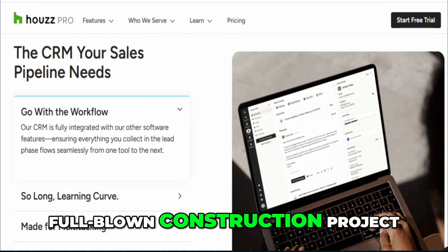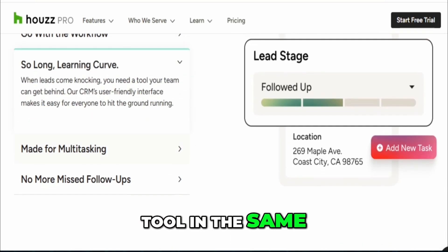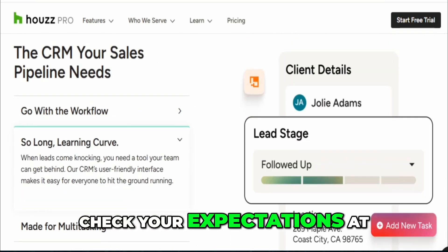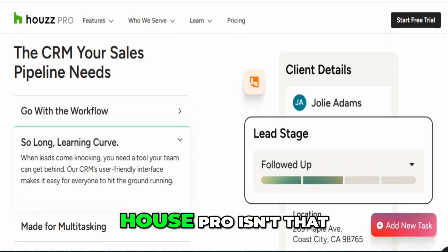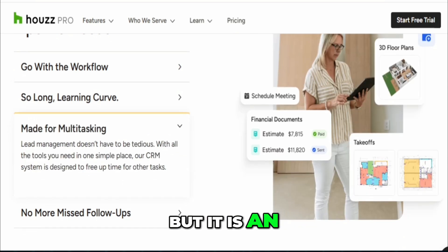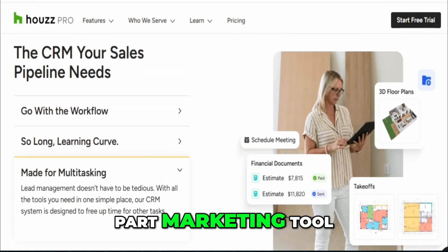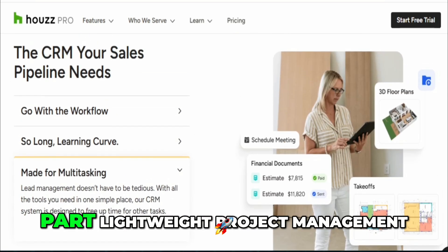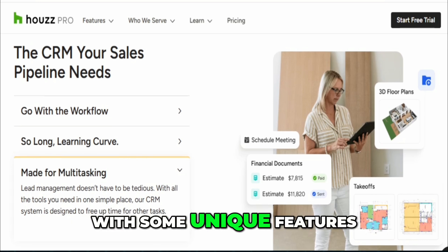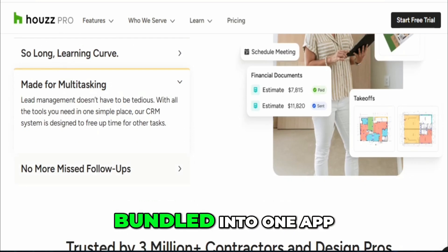If you're expecting a full-blown construction project management tool in the same league as Procore, you might want to check your expectations at the door. House Pro isn't that, but it is an interesting hybrid — part CRM, part marketing tool, part lightweight project management platform, with some unique features you don't typically see bundled into one app.